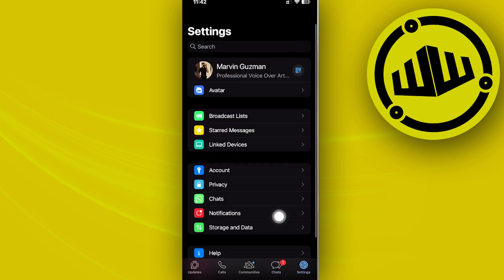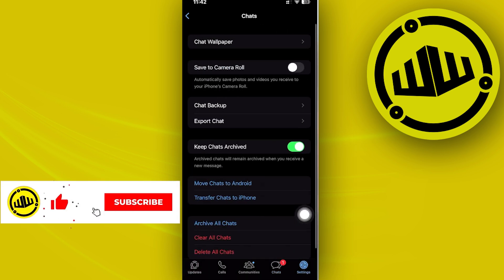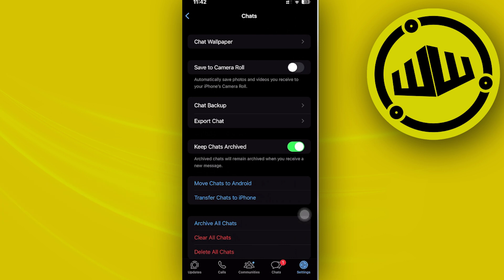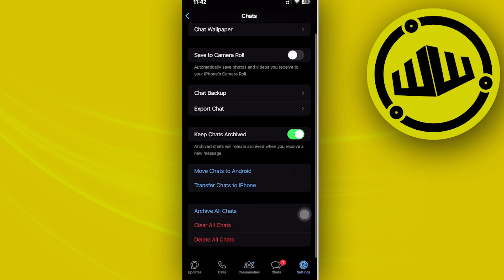Tap on your Chats over here, and there will be an option for us to remove the Meta AI button through here. Now as of the current moment on my device, I don't really have that feature available to me just yet.